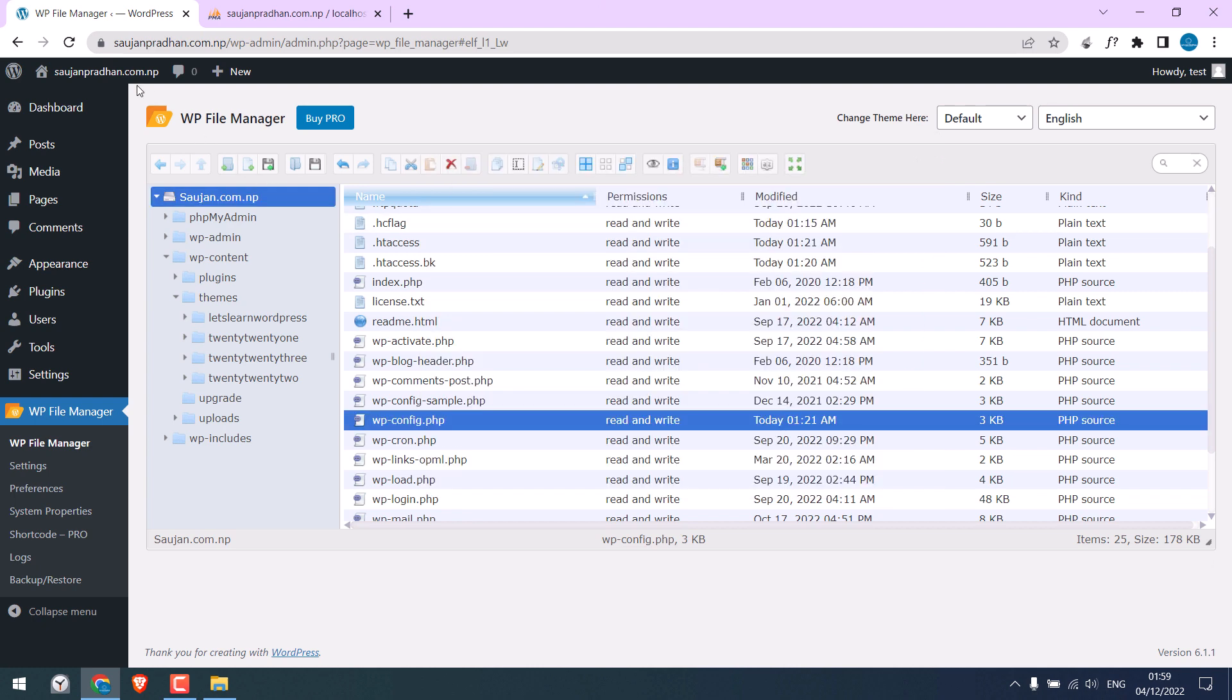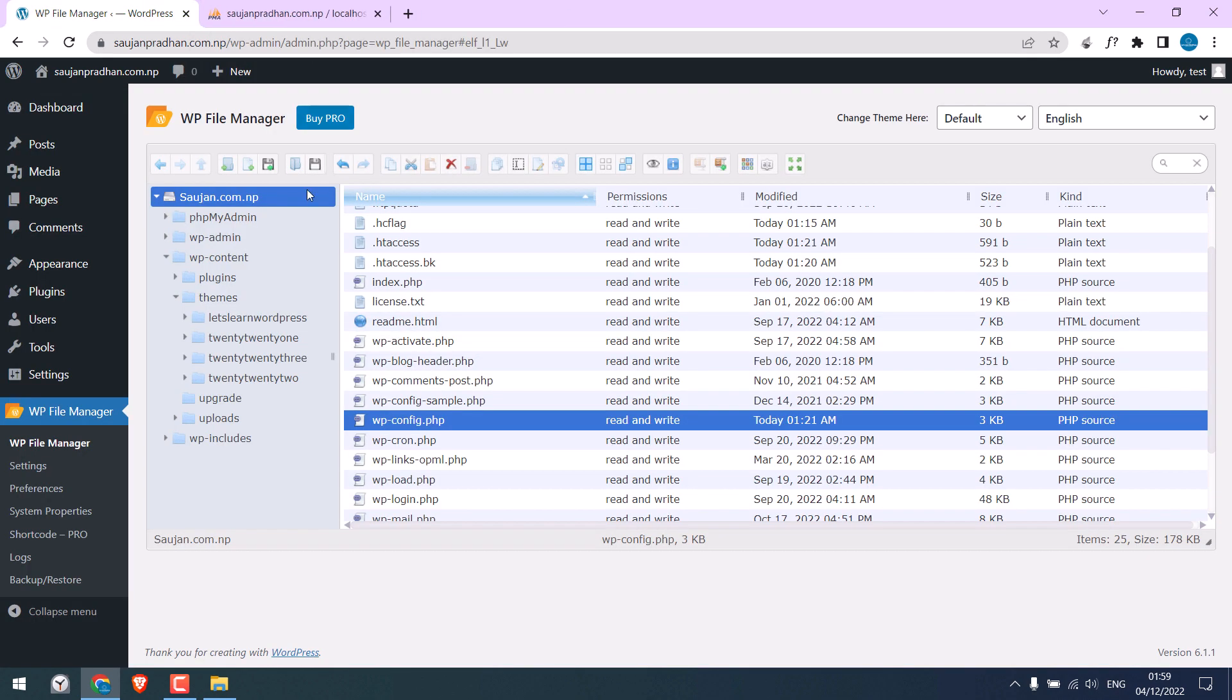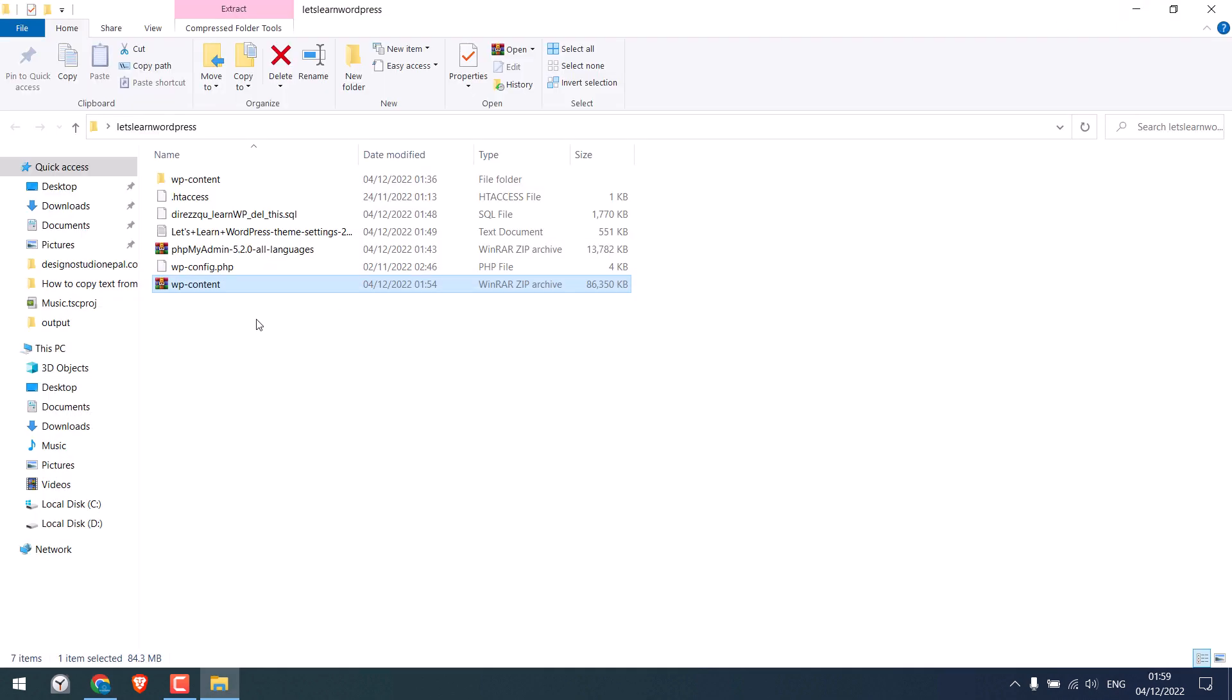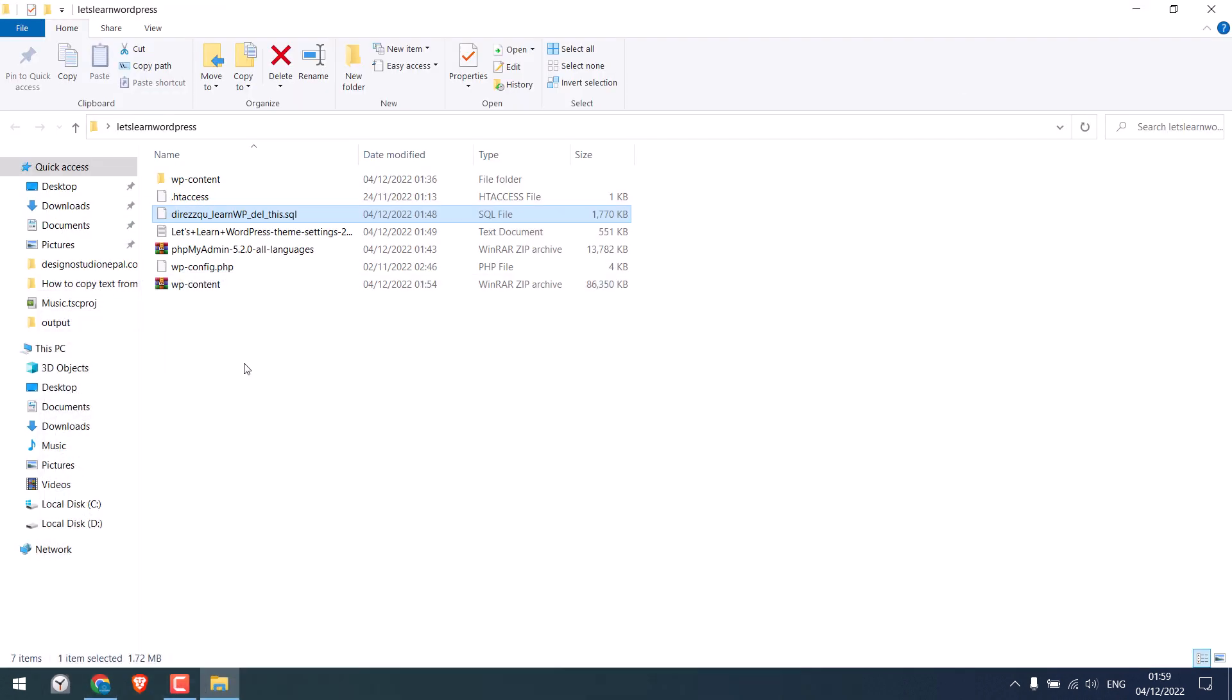If I check the website, nothing has changed despite all files being copied. Now we need to upload this database to this database by doing some changes.